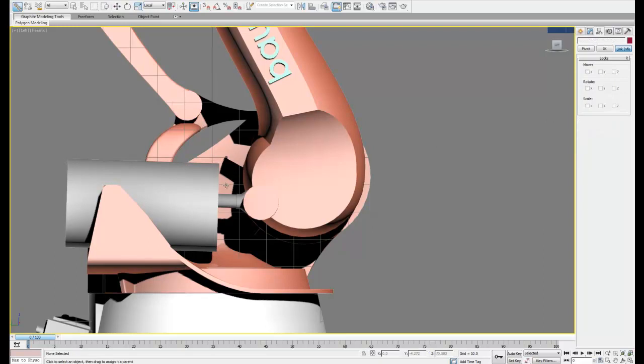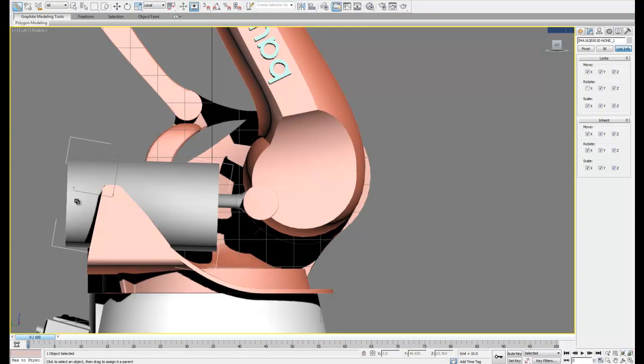Now when we link these we want to link the smaller cylinder so it rotates the lower arm and the larger cylinder so it moves with the base.